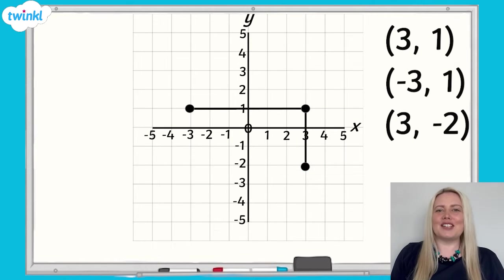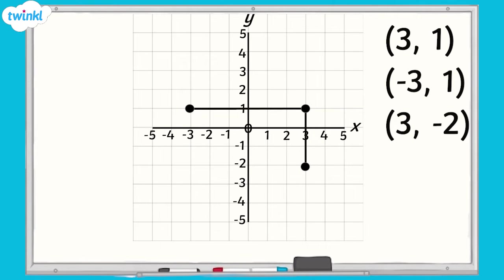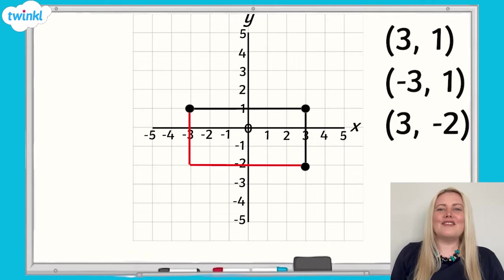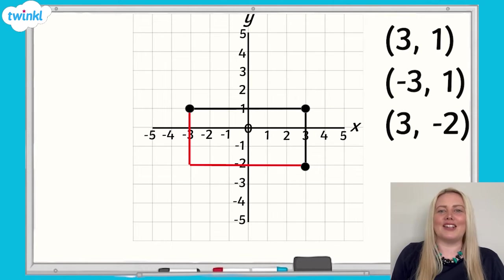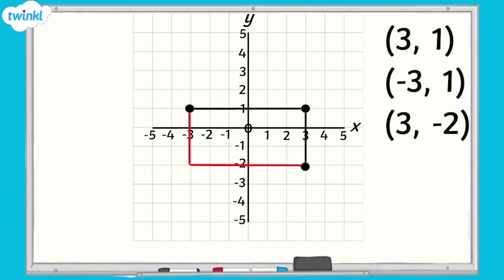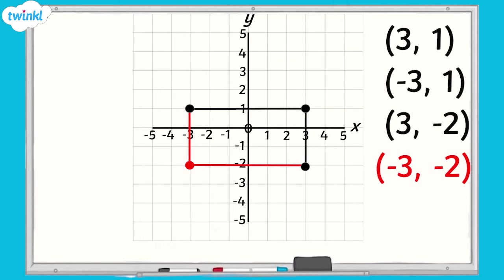What do you think the coordinates are for the point that's missing? If we remember that rectangles have equal opposite sides, we can complete our rectangle by drawing in the remaining lines. Where is the missing point that forms the final vertex of the rectangle? The missing point will be here at negative 3, negative 2.